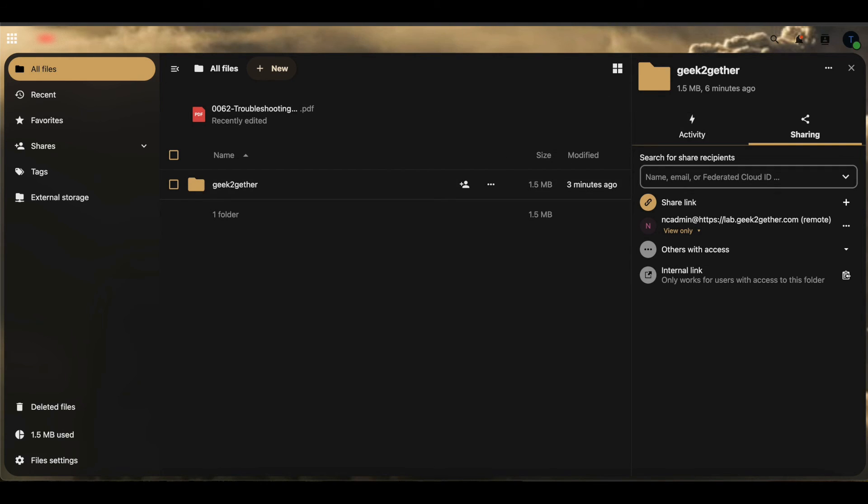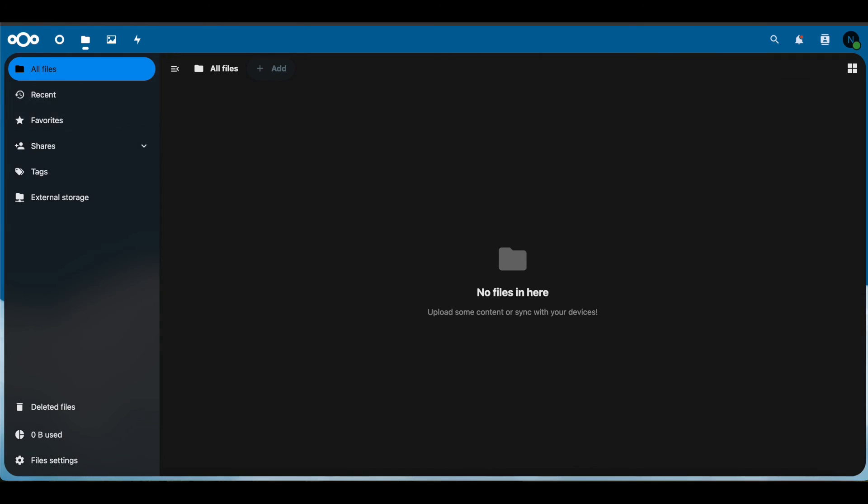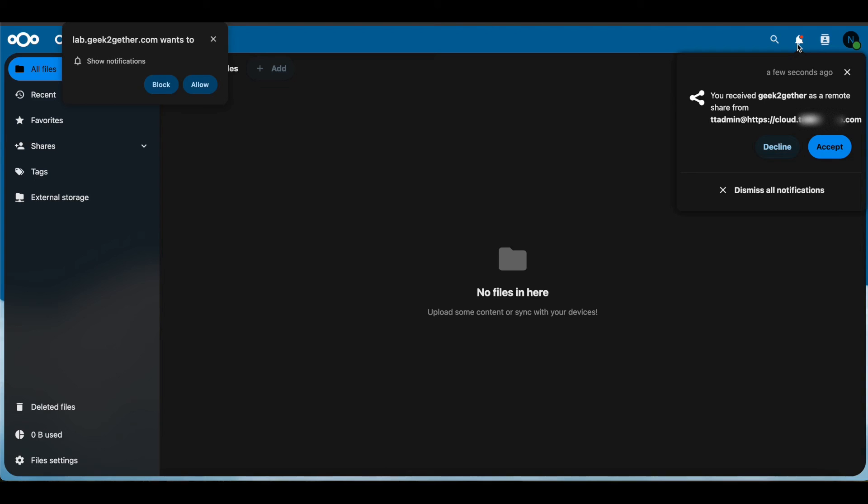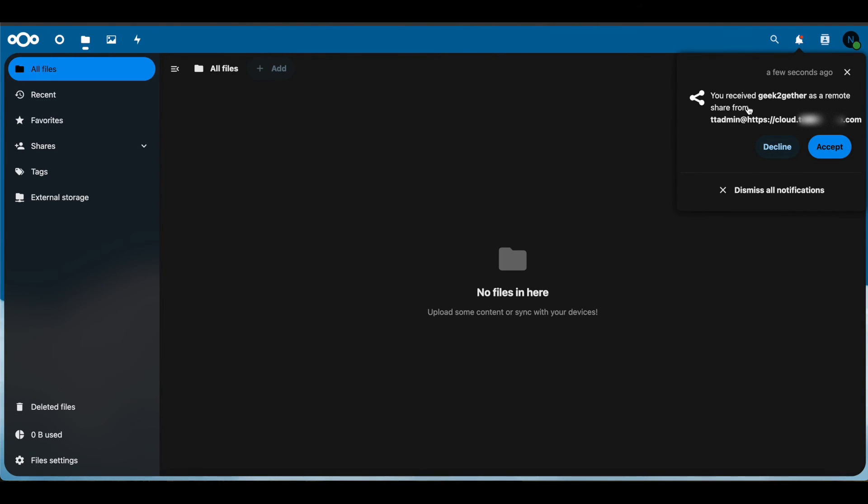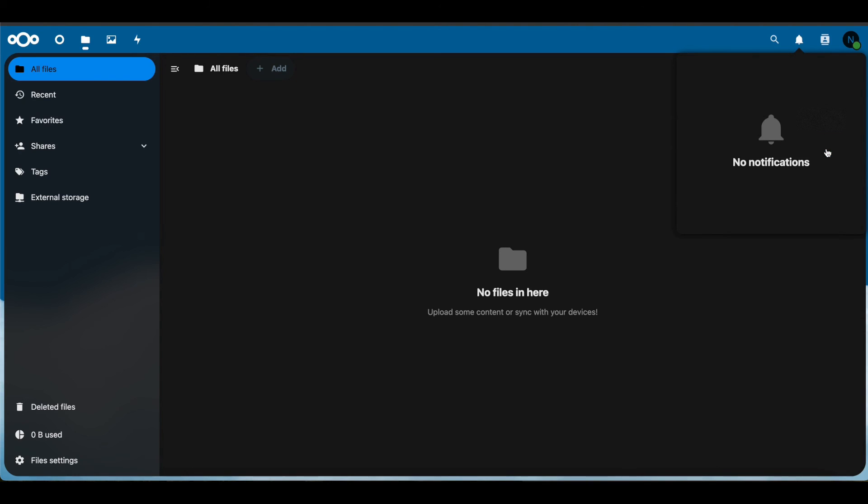Once that's complete, we're going to head over to our outside or other Nextcloud server. If we click over to the little bell option, we can see we get a notification here that we have received a share from ttadmin from our other Nextcloud server. You're going to select accept.